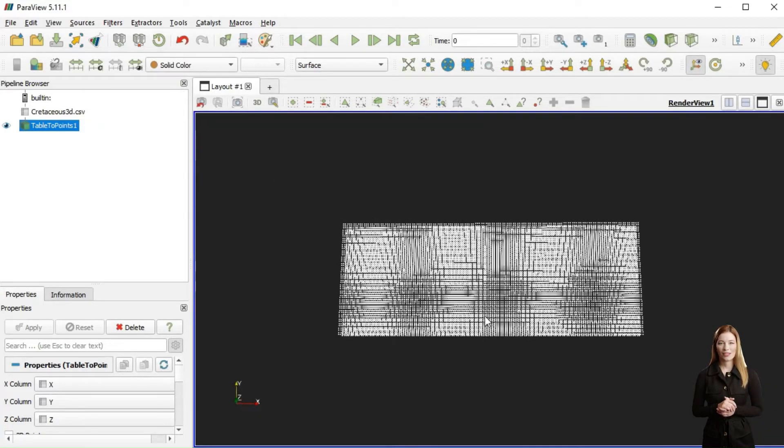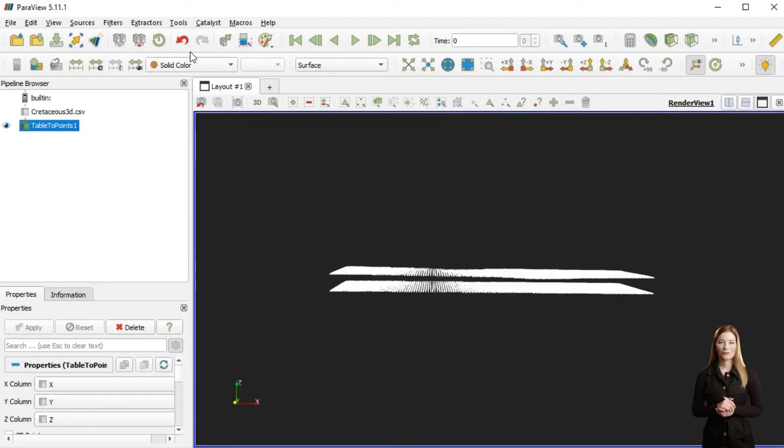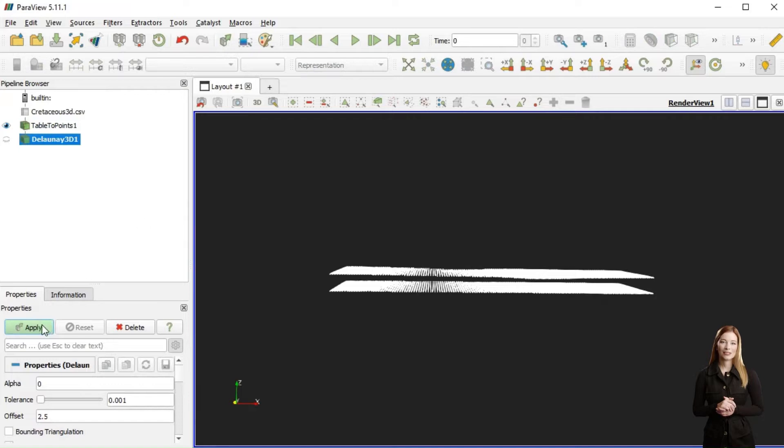Finally, to create volumes for the Cretaceous, we used 3D interpolation and then adjusted the display properties.